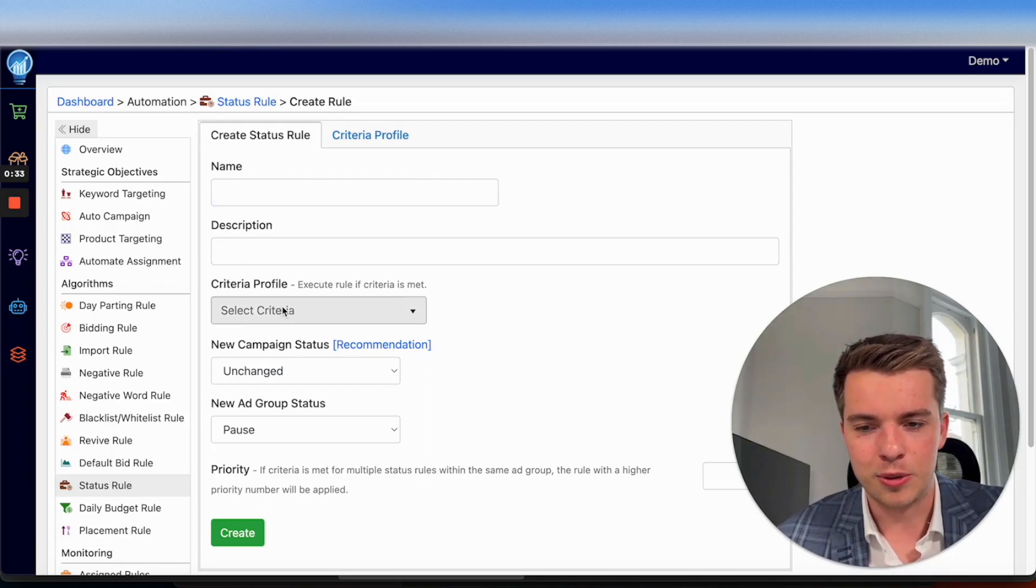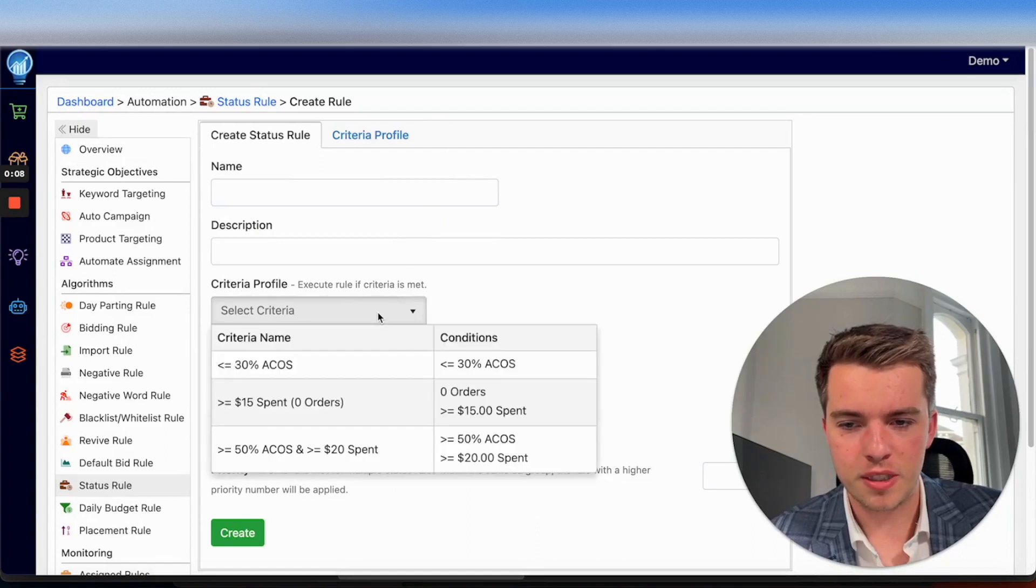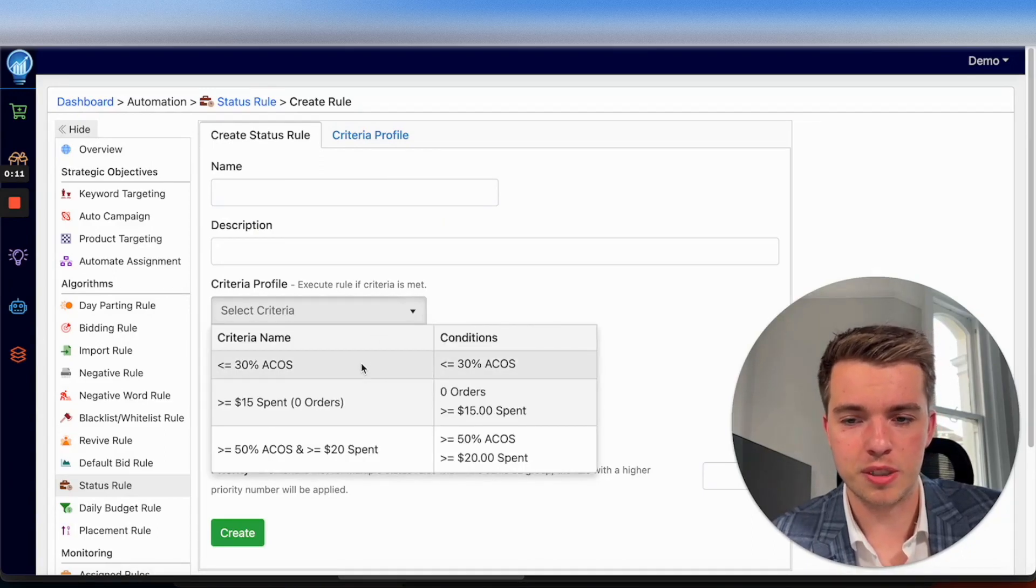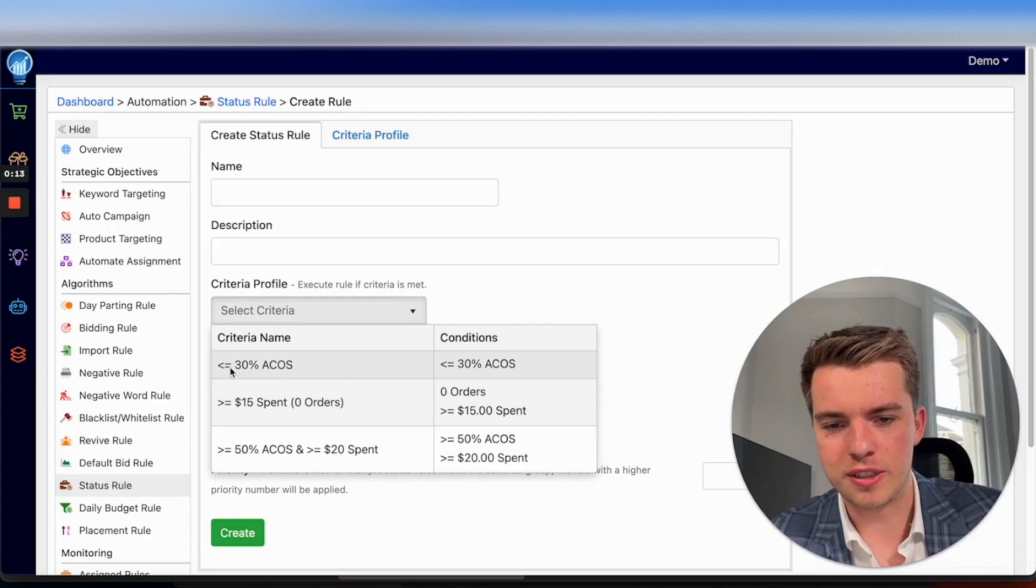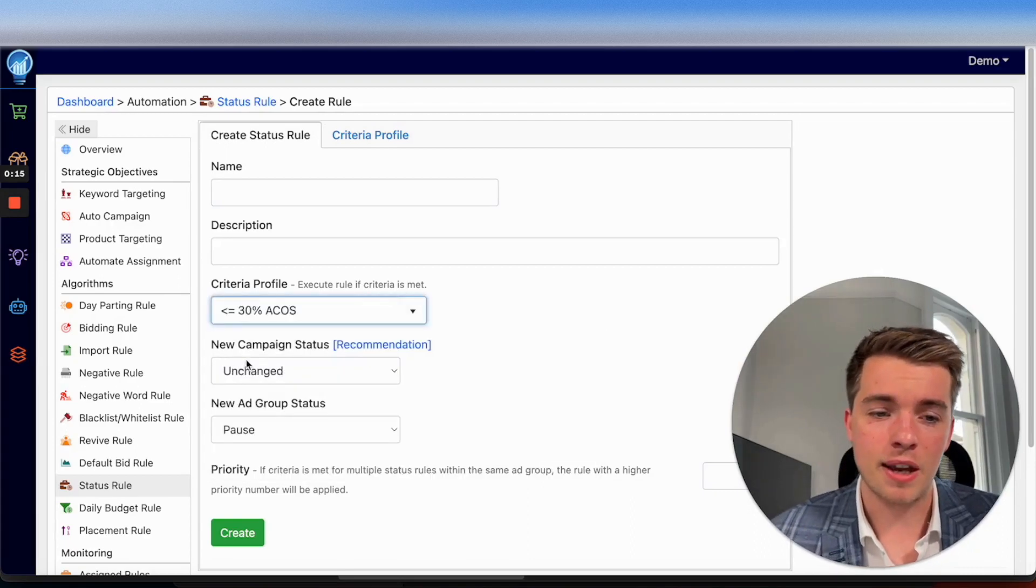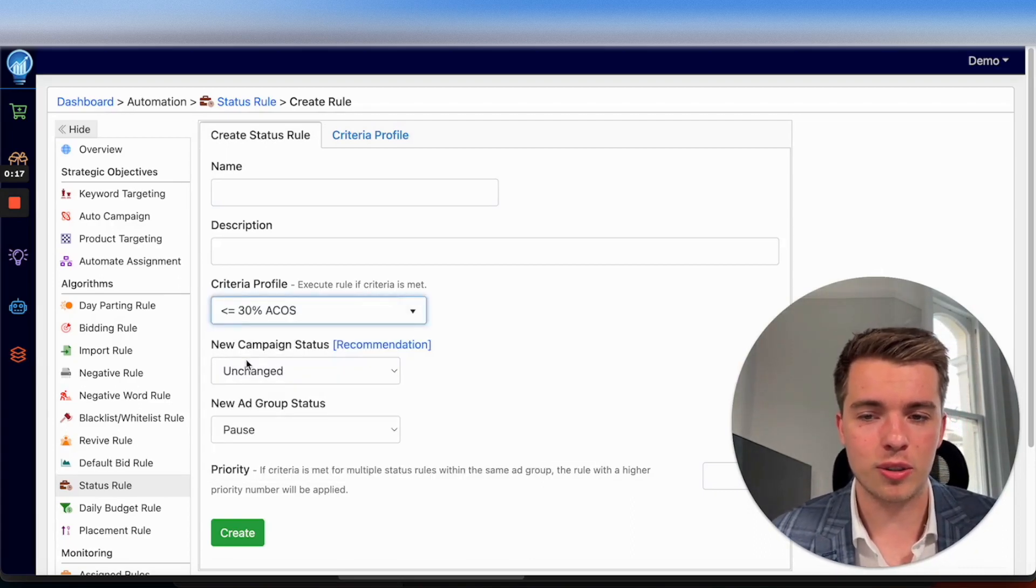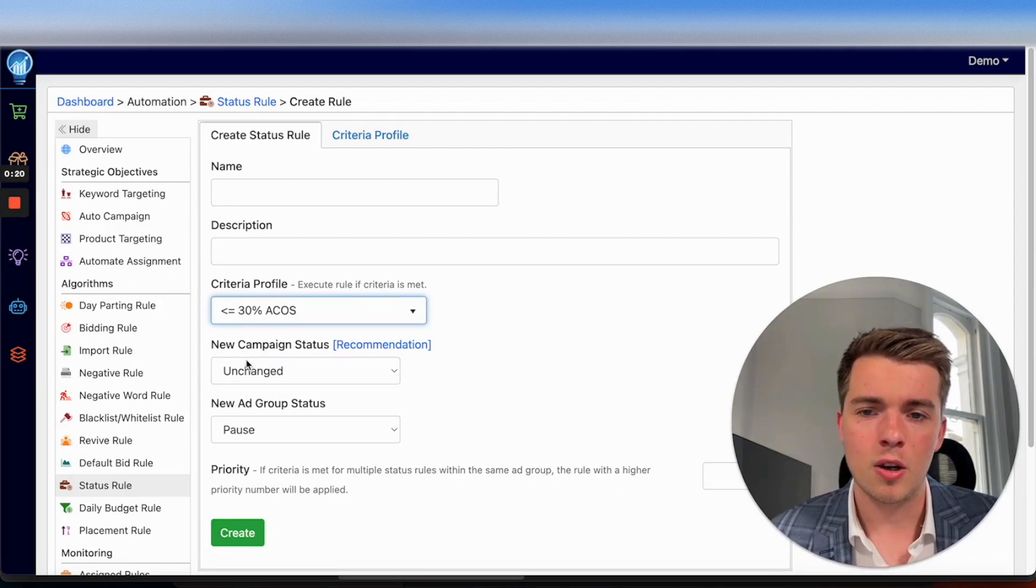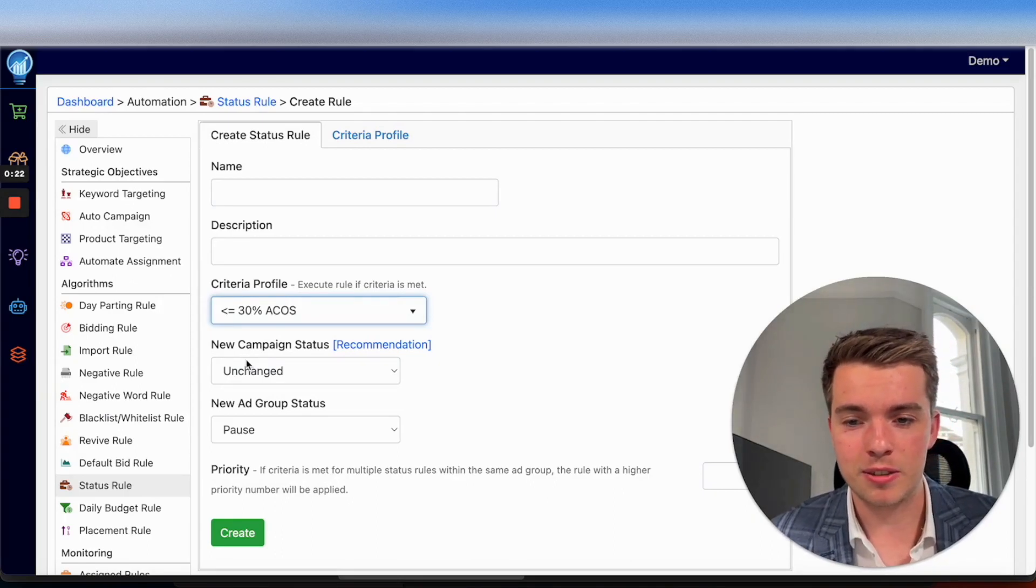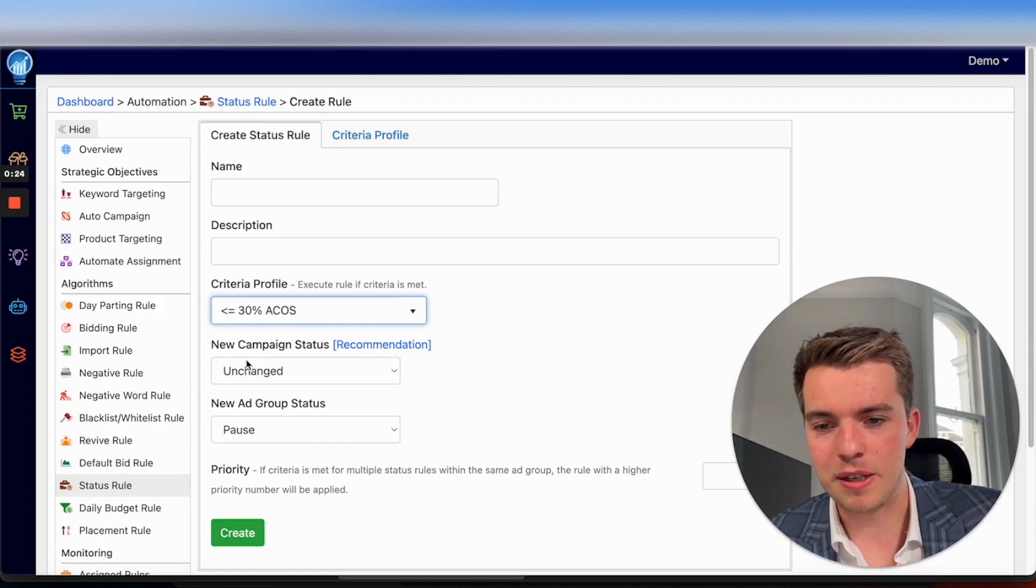And when that's all done, go ahead and select a criteria profile. This is where you'll be able to see what actually triggers your rules themselves. So we're going to use this for the purpose of this video. And in the case that you don't have a criteria profile and aren't sure how to set this up, we're going to show you how to do that in just a minute. So we're going to move on to the next step here first.